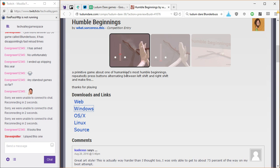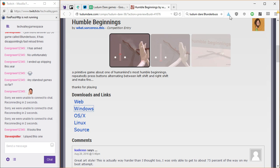Well, here it is. Humble Beginnings. A primitive game about one of humankind's most humble beginnings. Repeatedly press the button alternating between left shift and right shift and make fire. Thanks for playing.